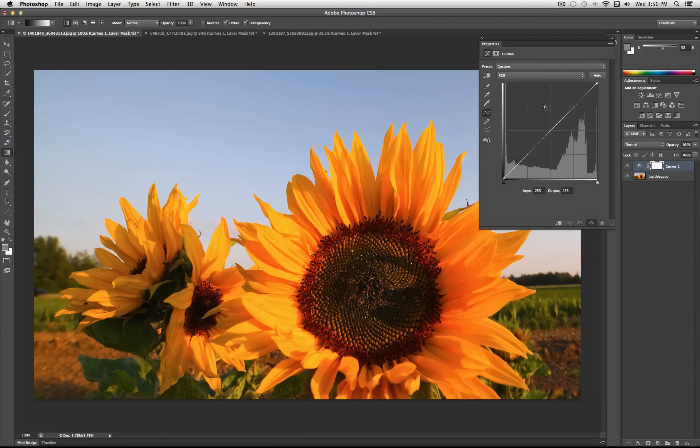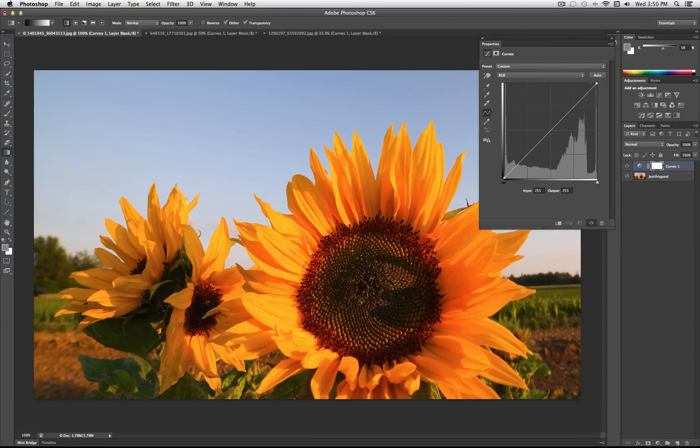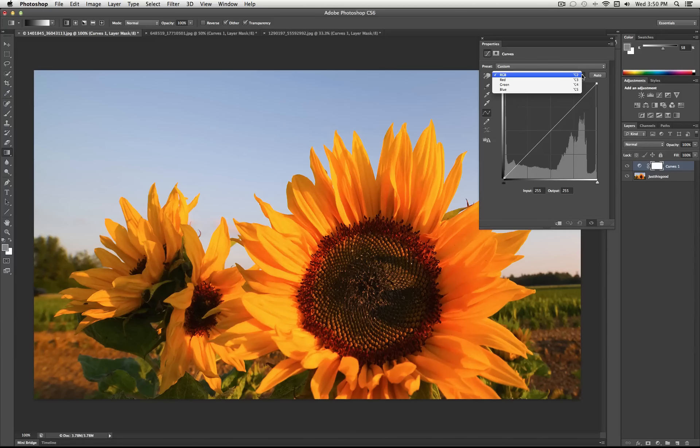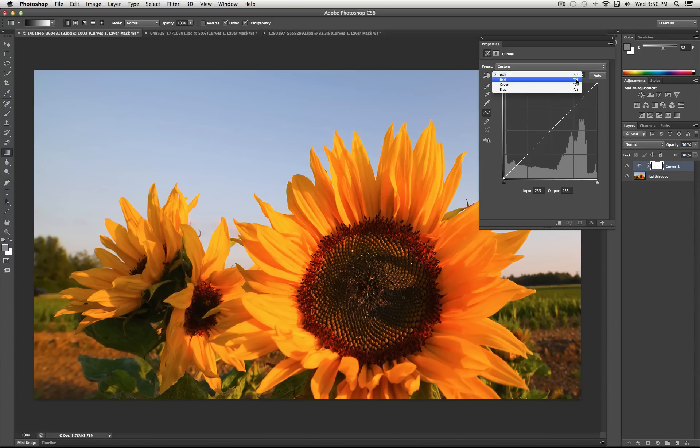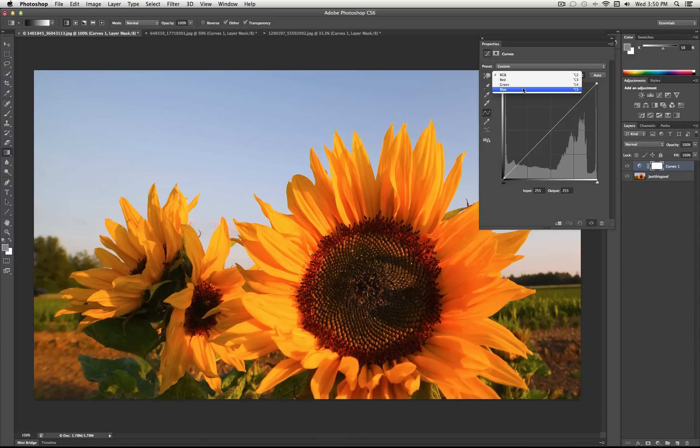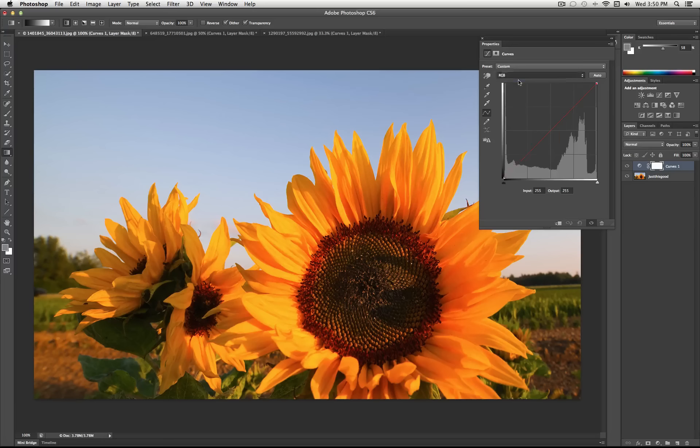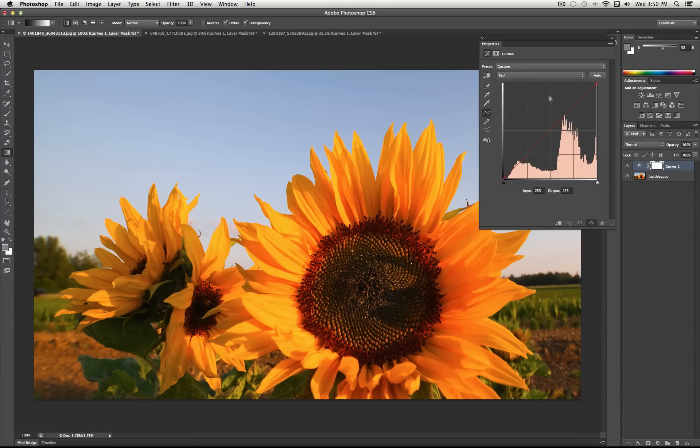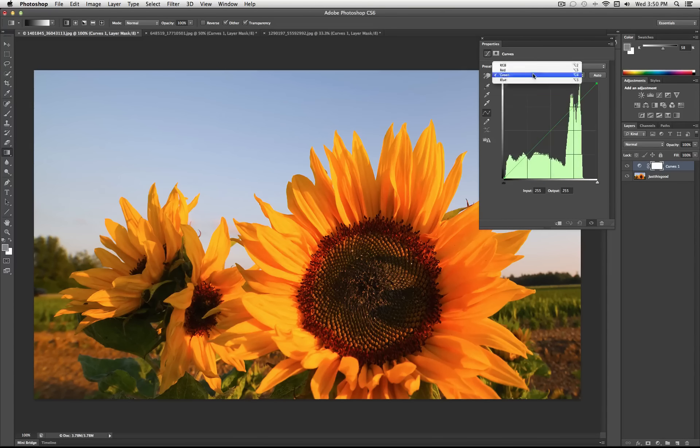So hopefully you get an idea of what I mean. But where this can get really powerful is if you click here on this drop down menu, not only can you adjust the entire contrast of the image, you can adjust individual color channels. So if I head over to red, I can adjust the red color channel, the green color channel, or the blue.